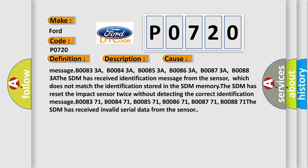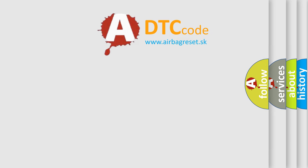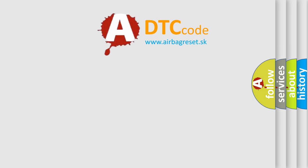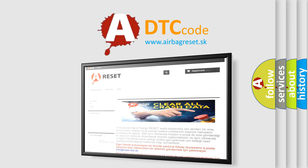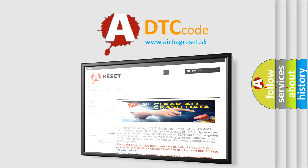The Airbag Reset website aims to provide information in 52 languages. Thank you for your attention and stay tuned for the next video.